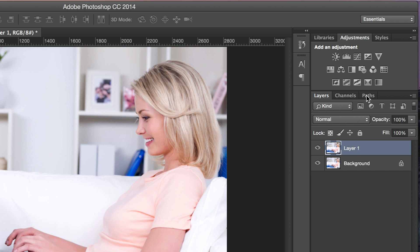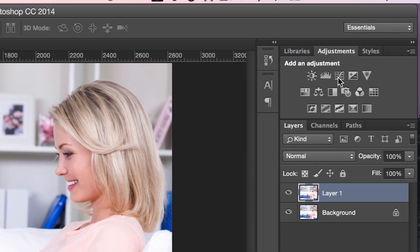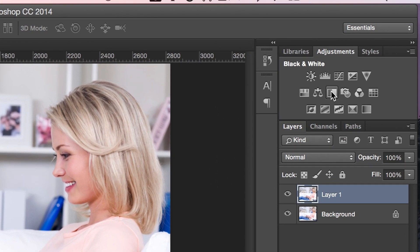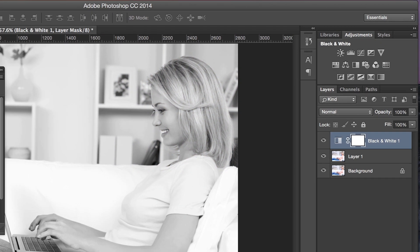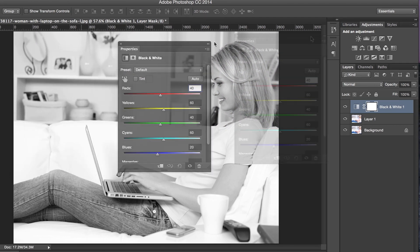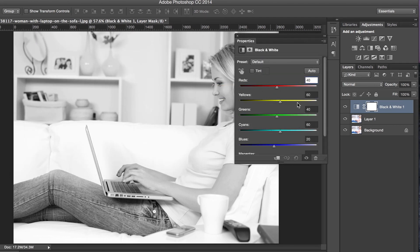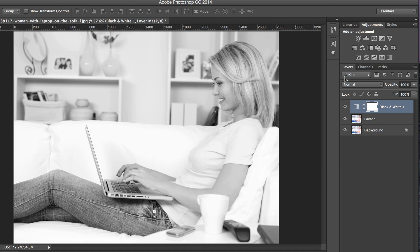The second step is you go to your adjustments and click on this black and white. We don't need to make any changes on this, so we're going to close that.